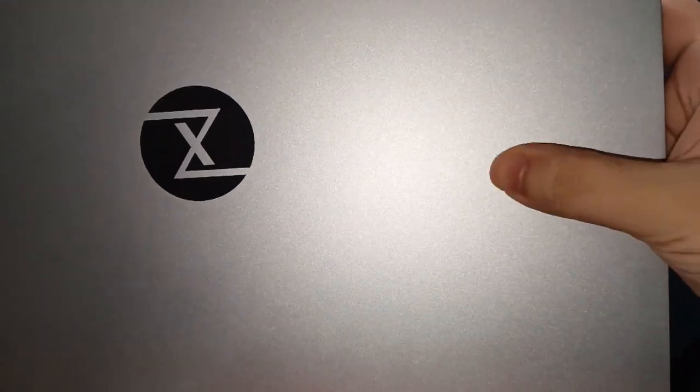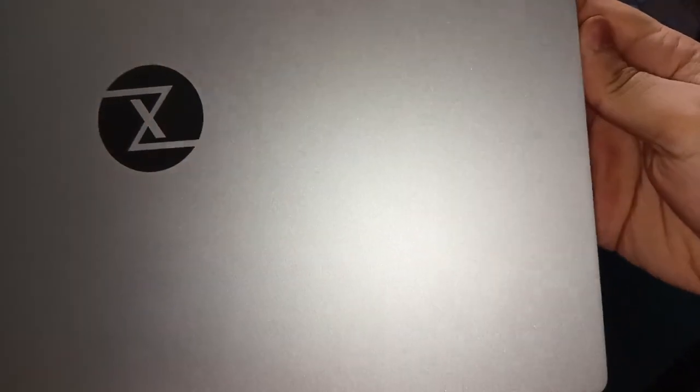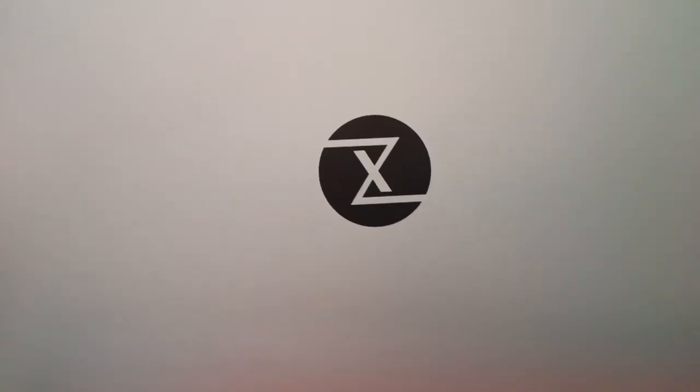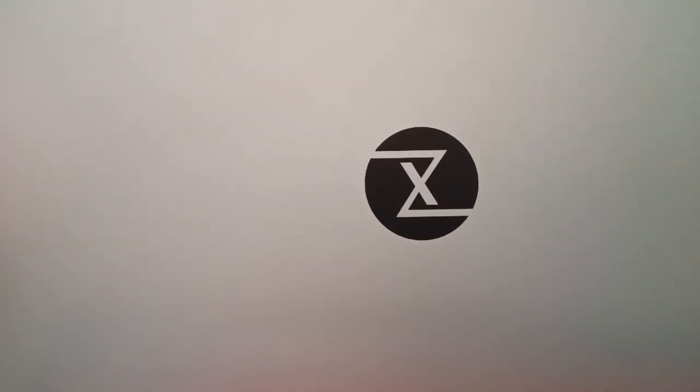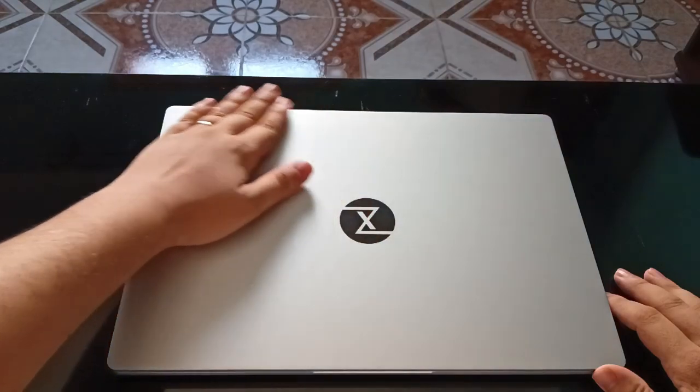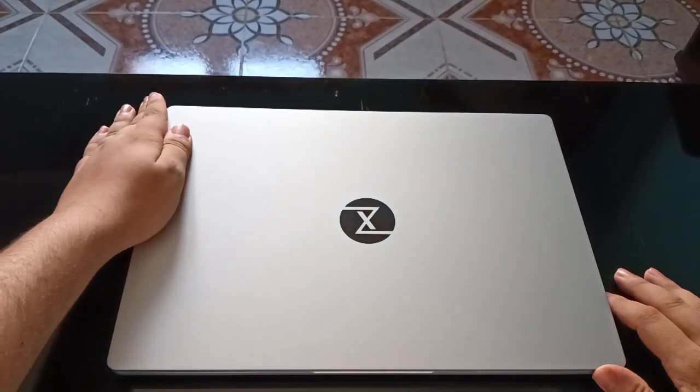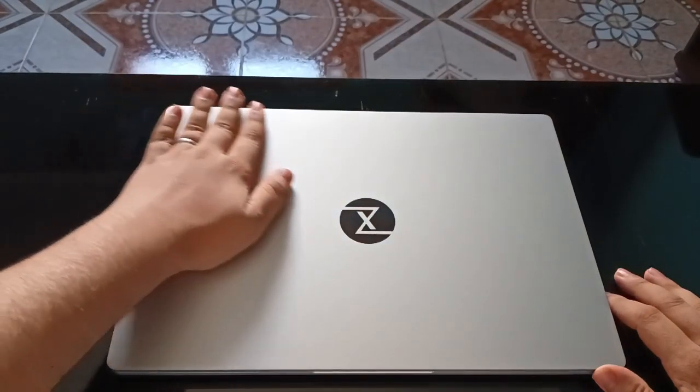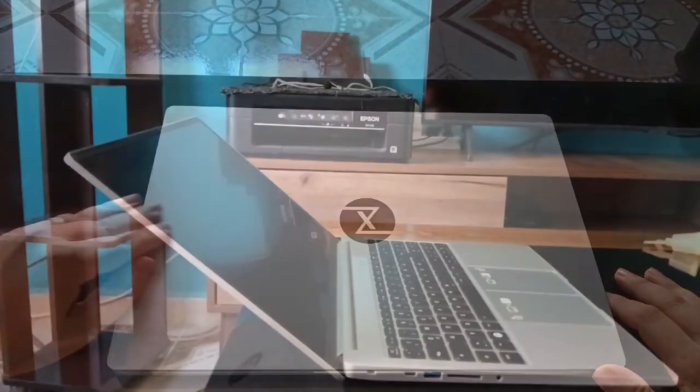Its textured metallic matte finish provides a comfortable and premium feel while hardly attracting fingerprints. Additionally, the dark laser-edged Tuxedo logo adds an elegant touch. It is worth noting that you have the option to opt for your very own custom logo, no logo at all, instead of the Tuxedo logo.